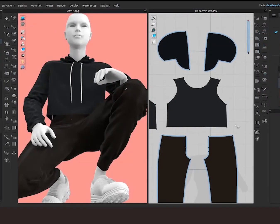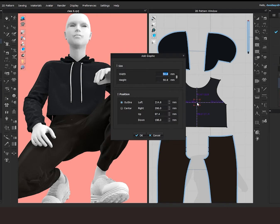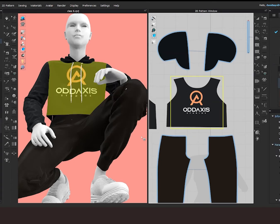Click on the clothing piece you want to place your logo on. A dialog box pops up allowing you to give a size to your logo. I'm going to make mine 450mm by 450mm. Our brand logo then appears on our cloth.